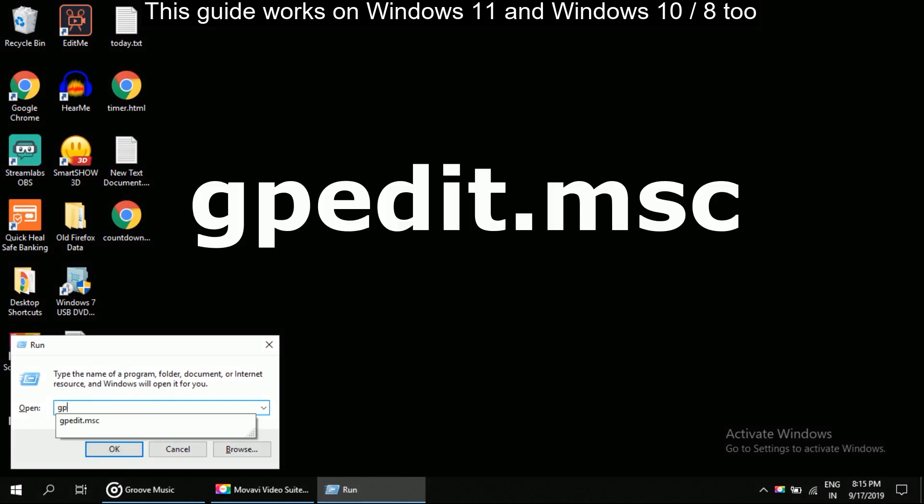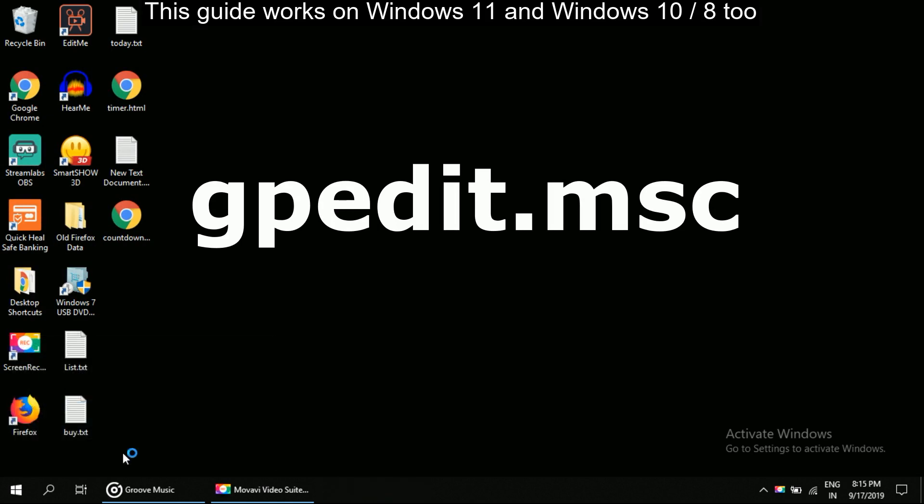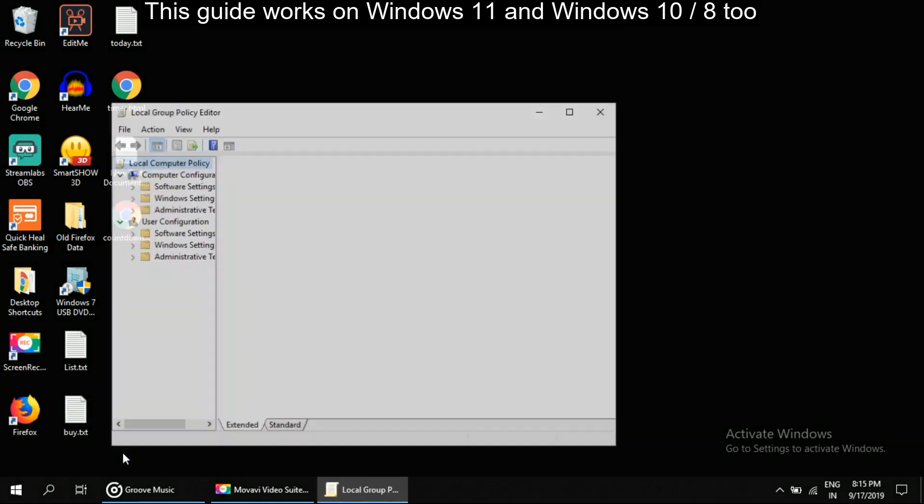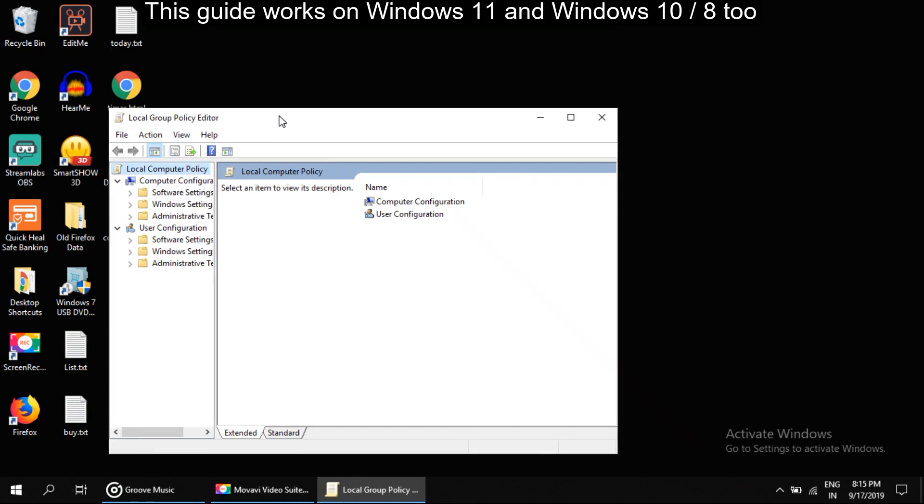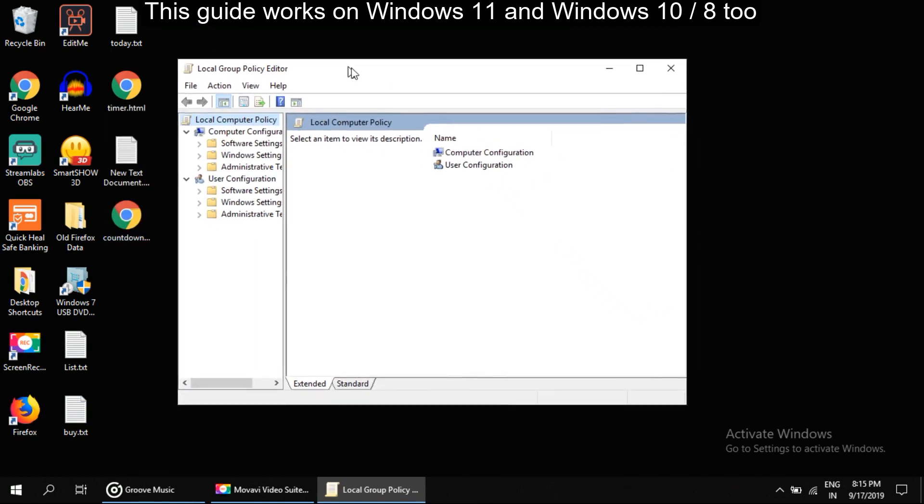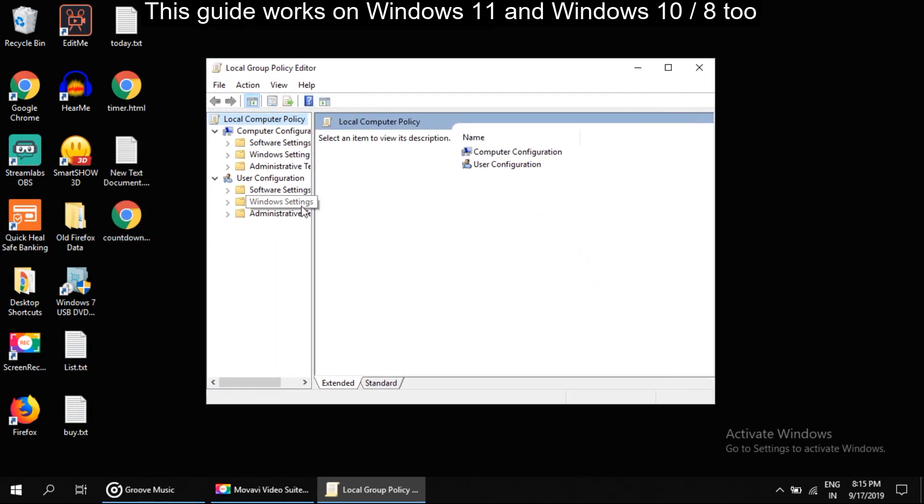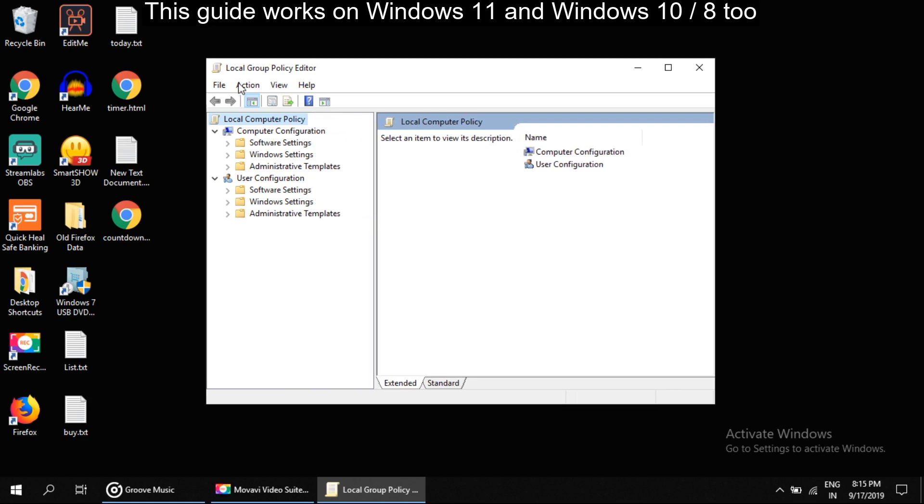Here type gpedit.msc and click OK. This will open Group Policy Editor.